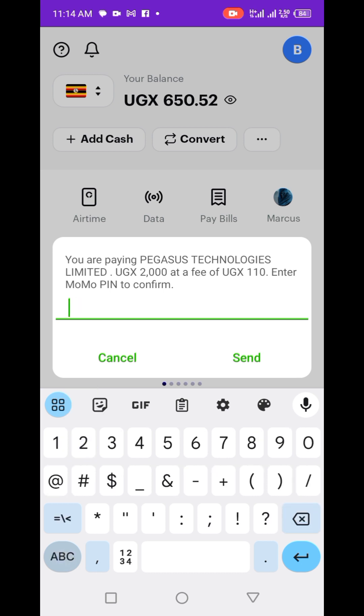When adding money, you will need to enter a password to authenticate the transaction.